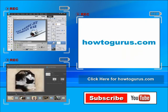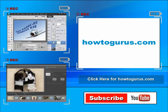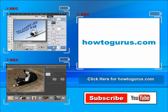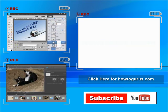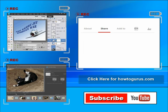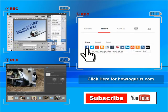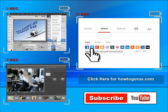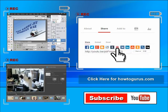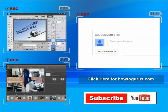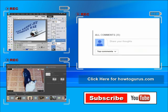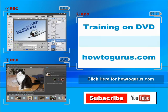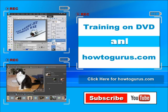Don't forget to check out my website at HowToGurus.com You can share this video with your friends and coworkers. Just click on share and then click on the social media buttons. Feel free to comment on my videos. I try to answer all comments as quickly as I can. And finally you can get all of my training videos on DVD at HowToGurus.com Thanks again for watching.